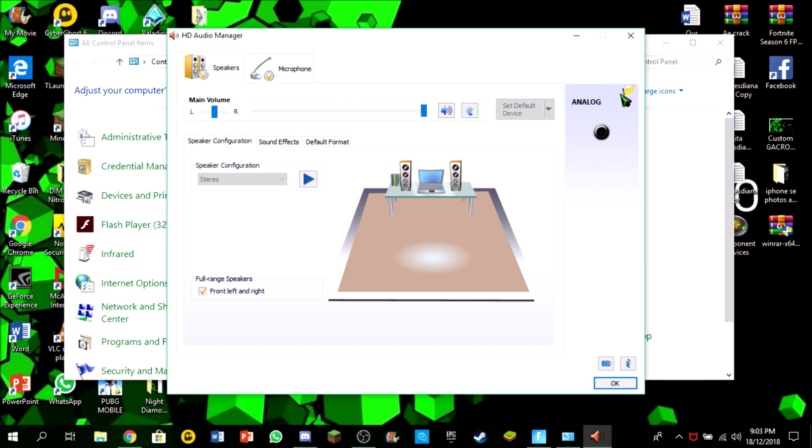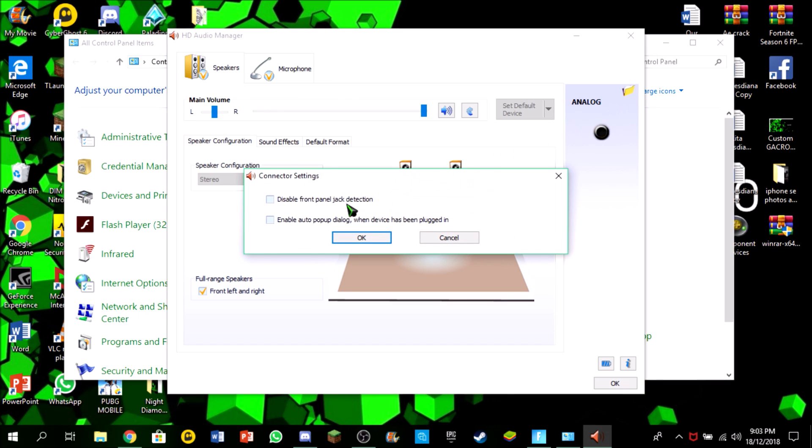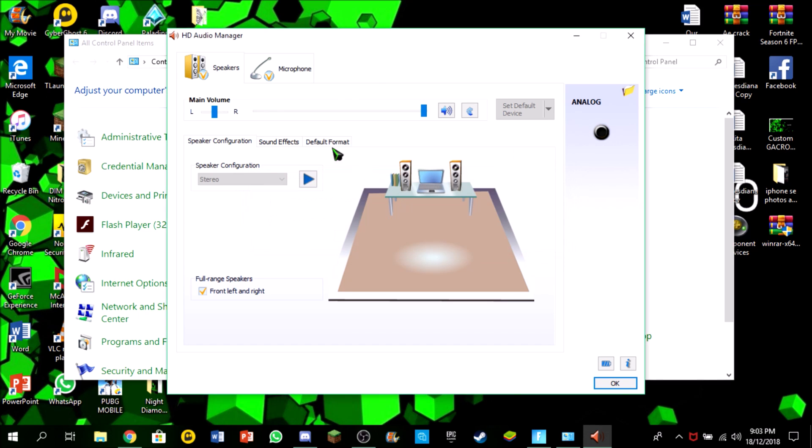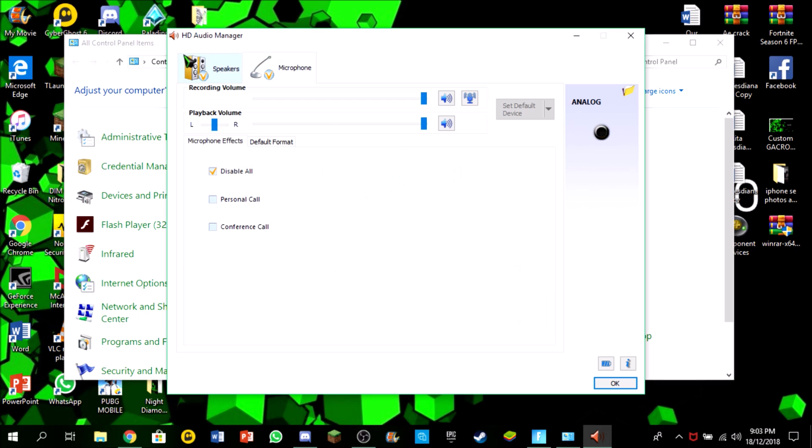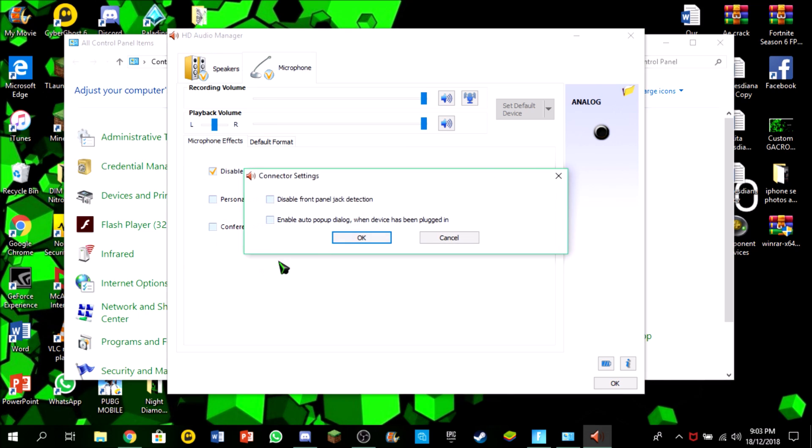If you click on the speakers it should work too, but if you are looking for microphone quality, I advise you going to the microphone and checking enable popup dialog.